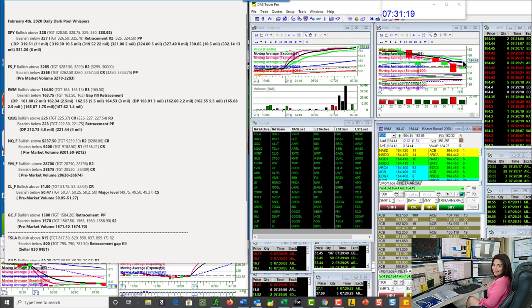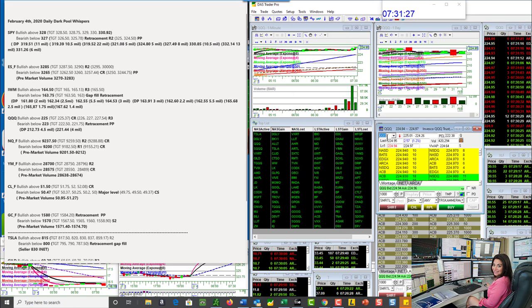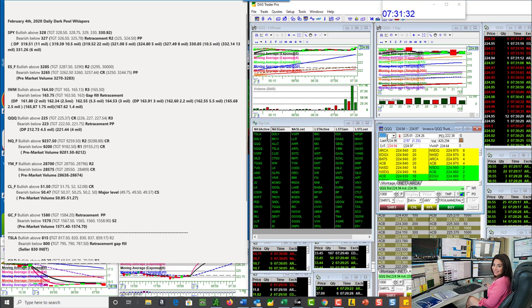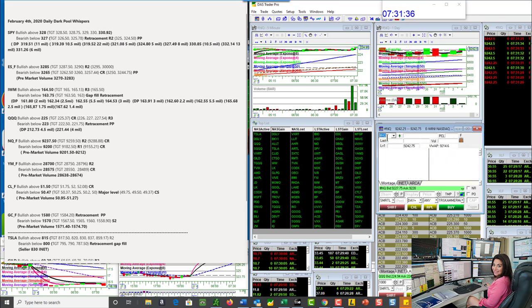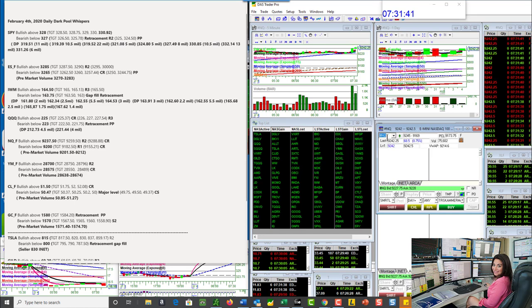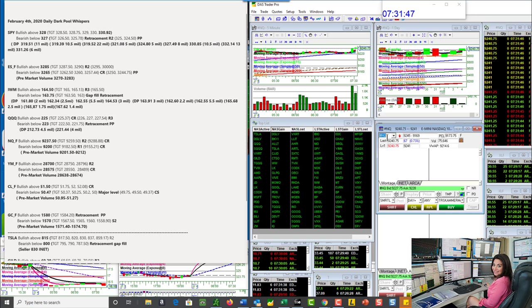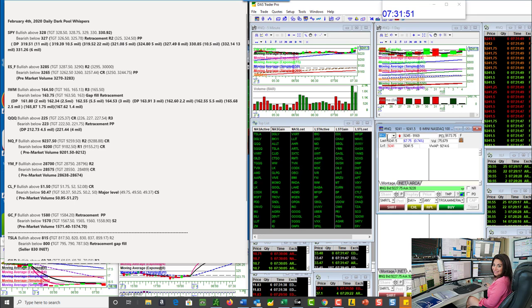A lot of times when we do gap overnight, they'll usually like to take it down and retrace, but watch those levels. Let's go to the QQQ. Bullish above 225, and we are coming up to that one as well. Bearish below 223. The NASDAQ futures will be bullish above 92.37.50. We just went above that. And we are going to be bearish below 92.00 for the NASDAQ futures.